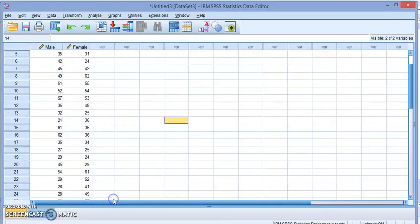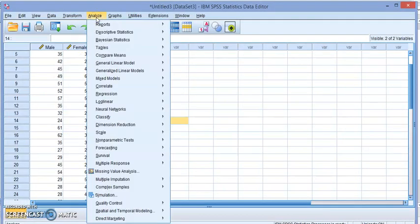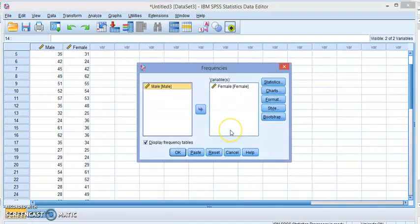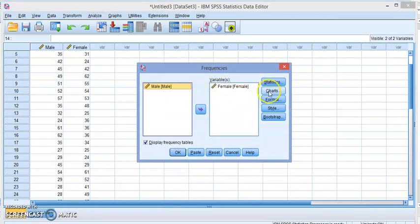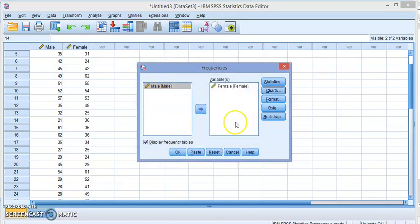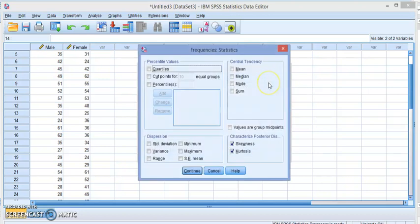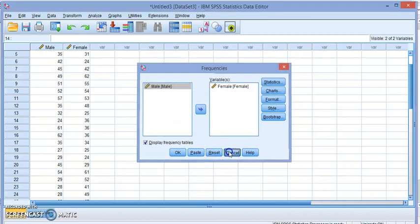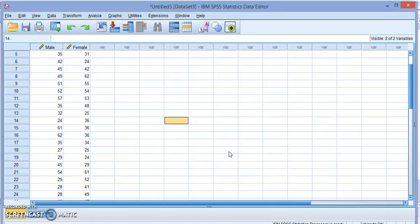So one more time, let's see how we can do this. Analyze, Descriptive Statistics, Frequencies. You add the variable that you want. Click on Charts, make sure the histogram is selected. If you want any of the summary statistics, click here and select whatever you want. Once you're done, click OK and you will have the histogram ready.